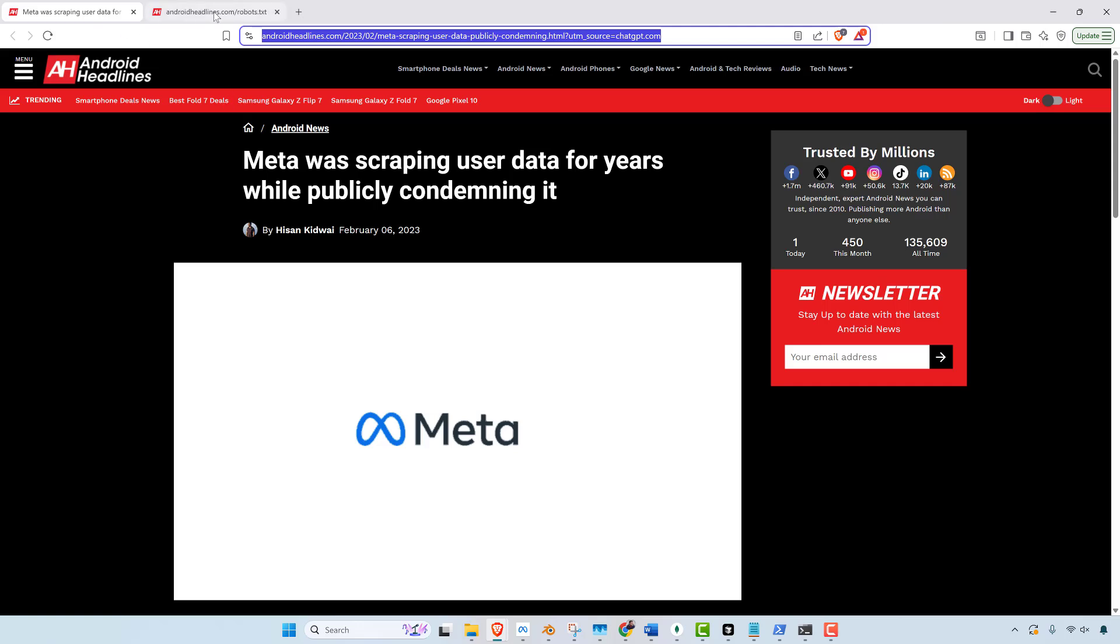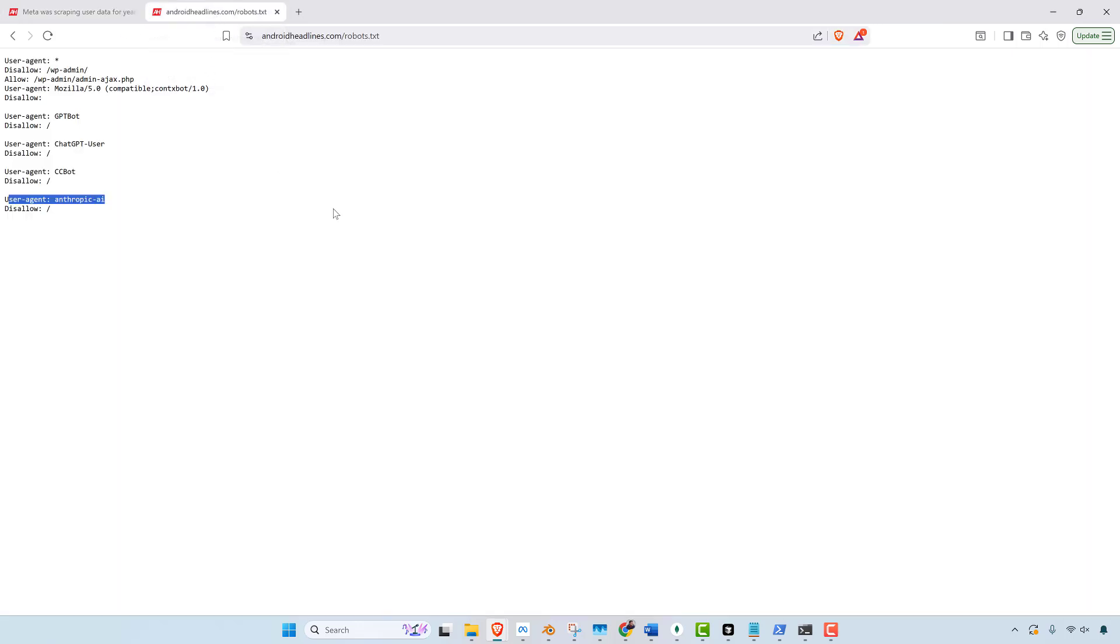So a longer story with the robots.txt is it was actually started around the days that Google was a startup at Stanford. Google was actually scraping all types of websites back in the day, even against permission. So they would get all kinds of nasty letters from companies like stop scraping our website. Eventually, Google came up with the standard of the robots.txt. So every company started using it, but then nobody abided by it.